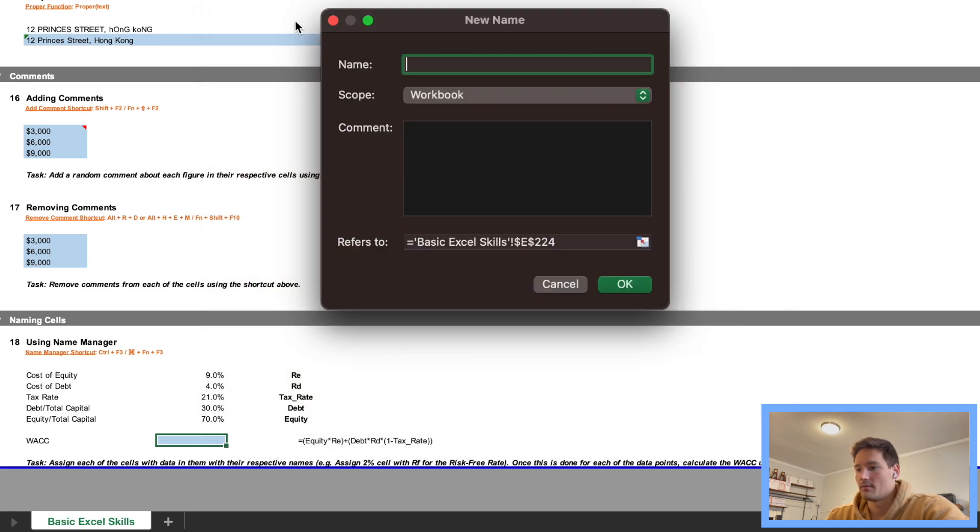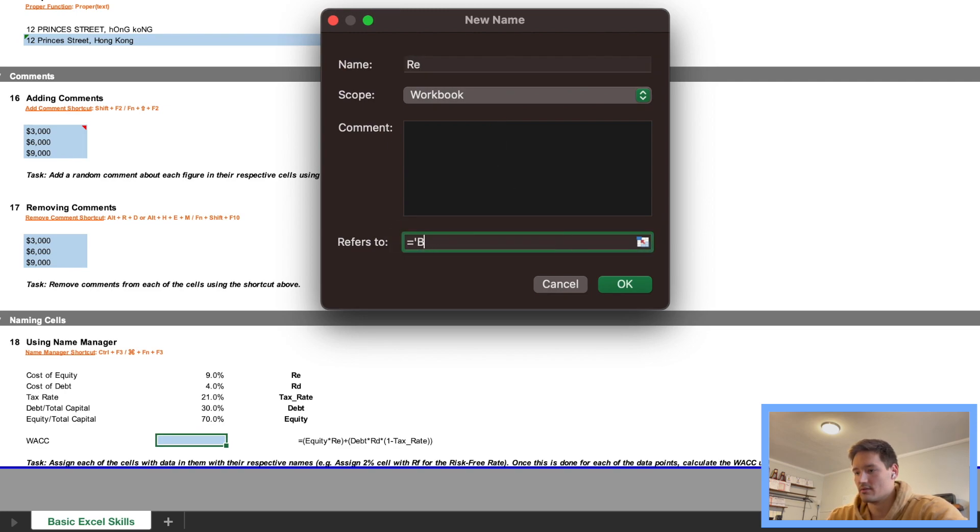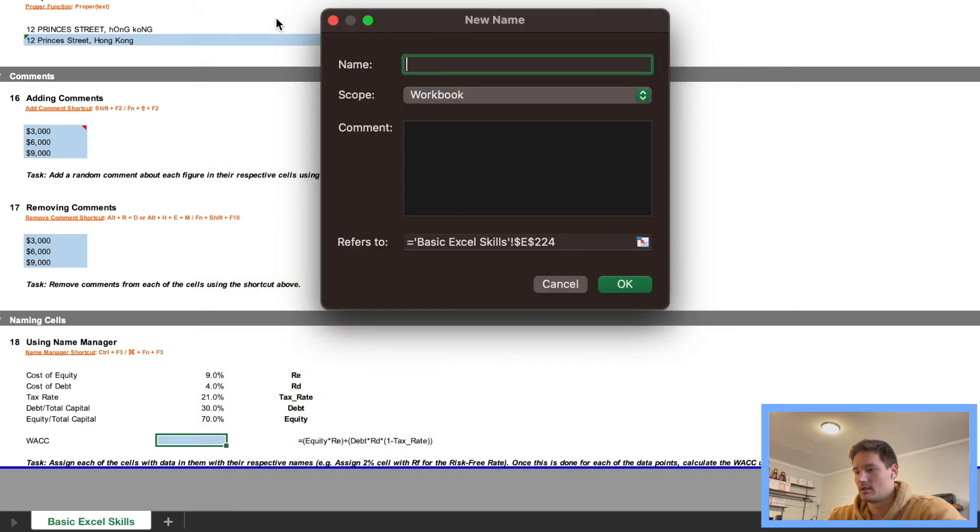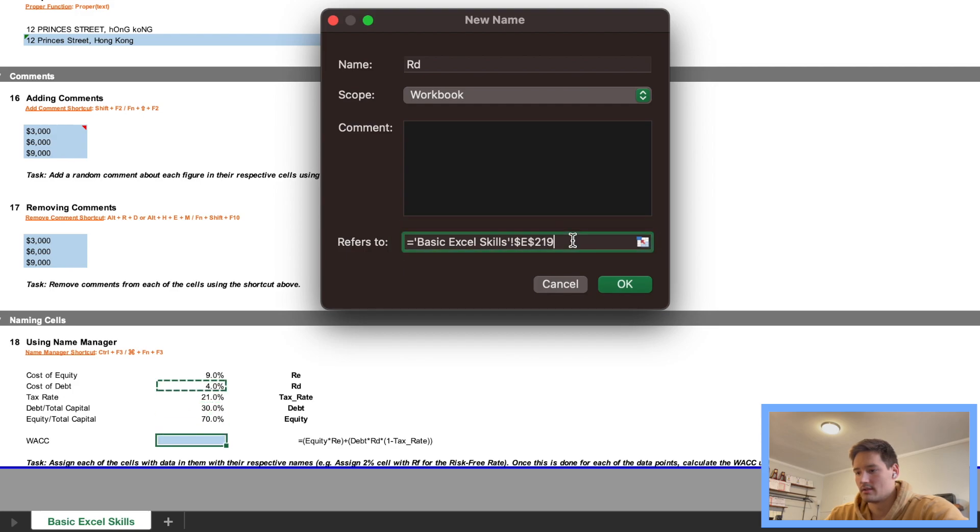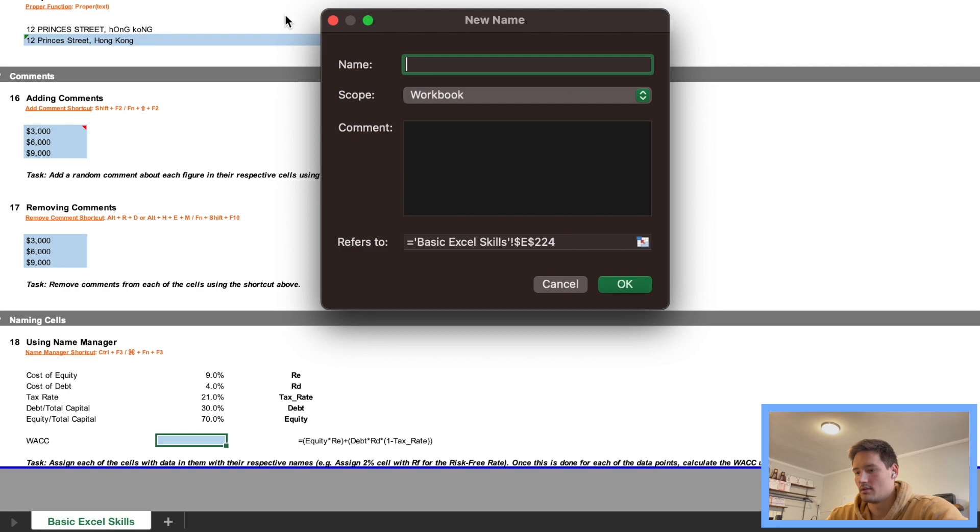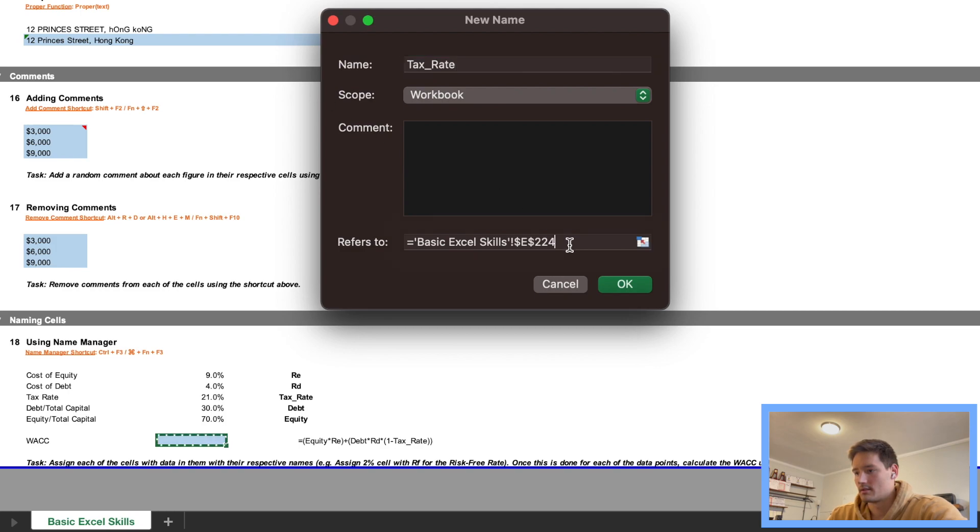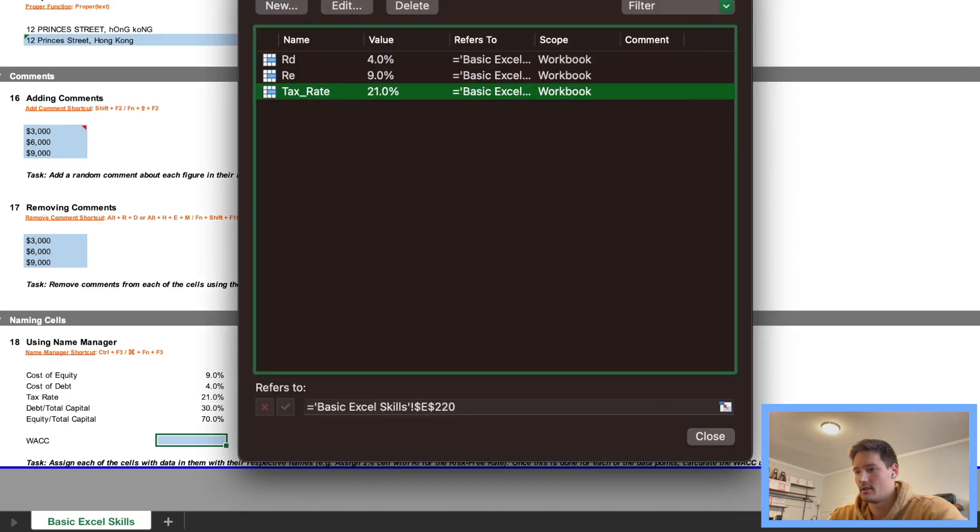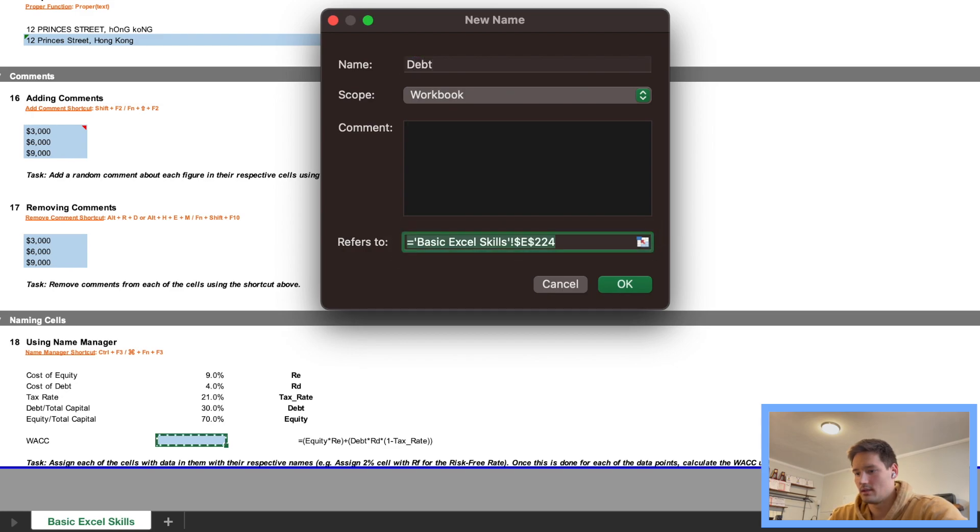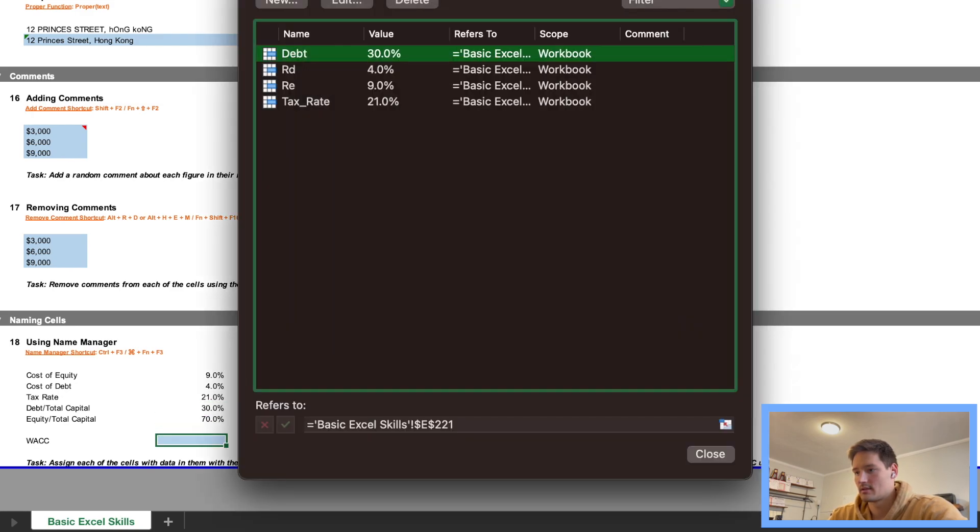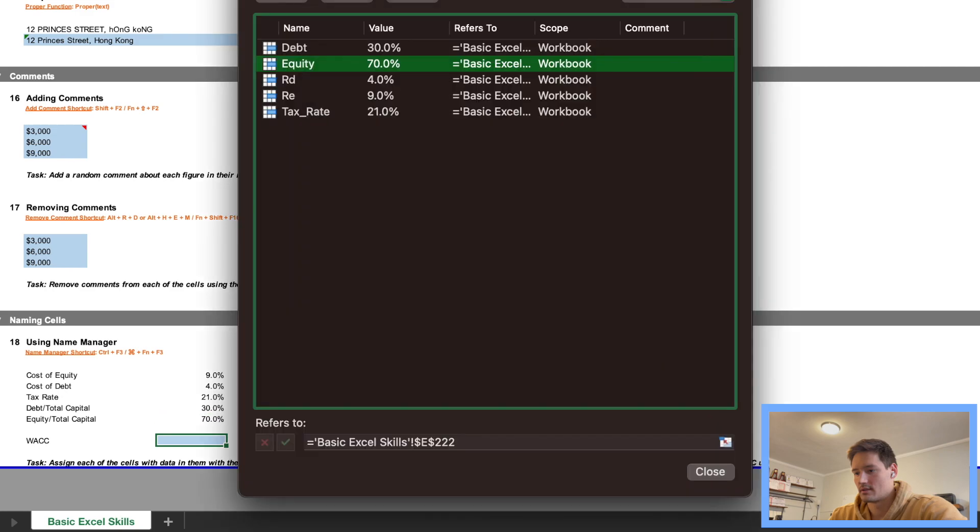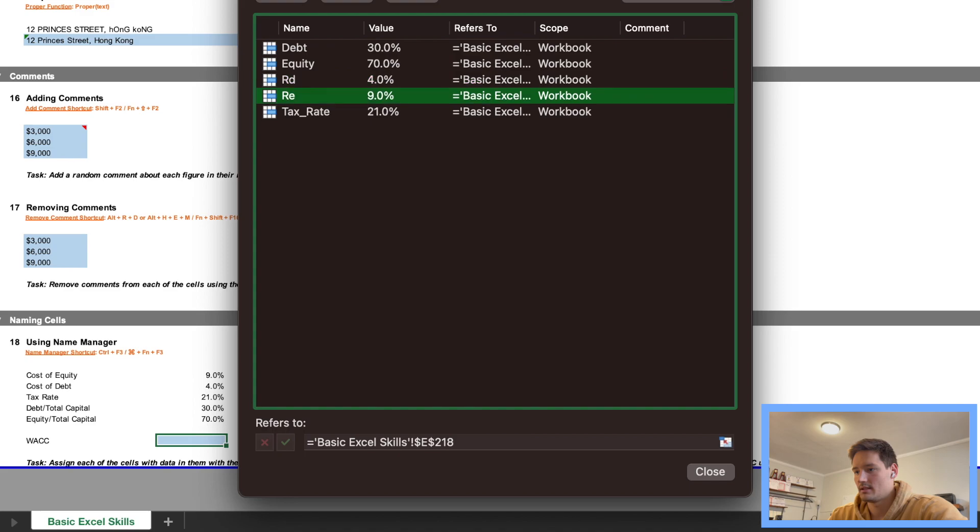Let's delete this, we're going to have to create a new name for each individual variable. So we're going to say RE, and this refers to this cell, this cell, click OK. We're going to go New, RD, this refers to this cell. New, Tax Rate, and this refers to this one. And this refers to this.